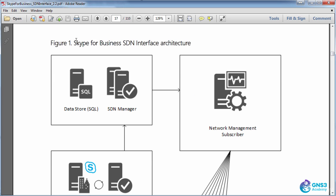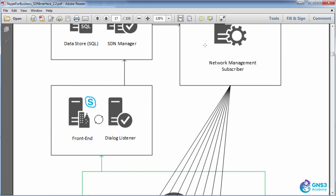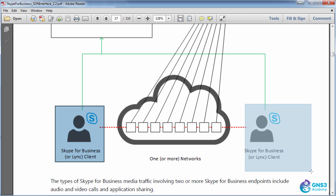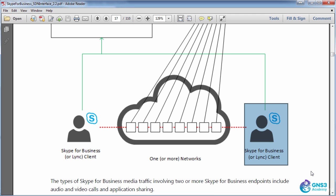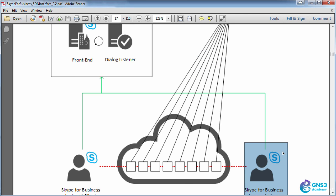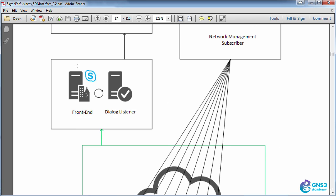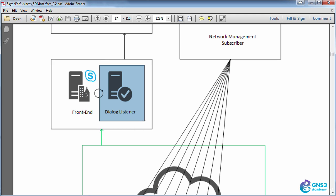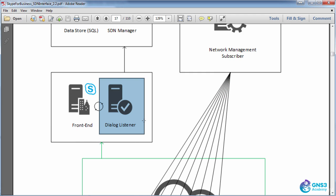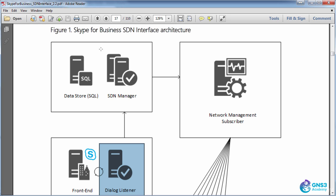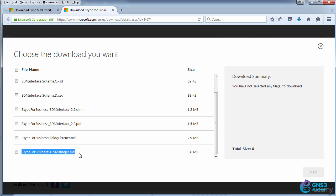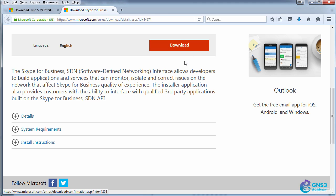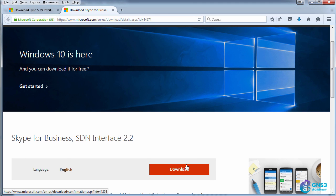Here's an overview of Skype for Business SDN interface architecture. We have Skype for Business clients making calls. When they set up a call, that information is sent by the front-end servers to what is called a Dialog Listener, which in turn is sent to the SDN Manager software. This is the software that you would download from the Microsoft website when you download the SDN API.